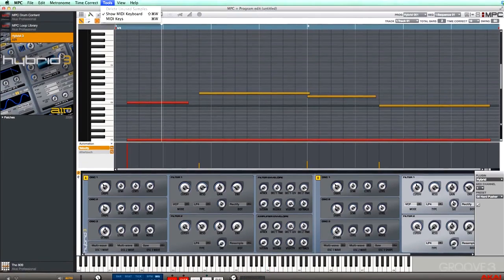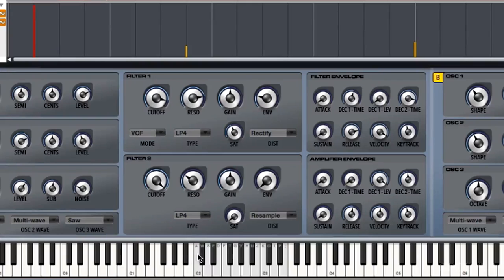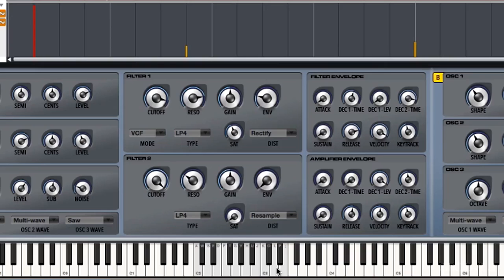We can also use our computer's typing keyboard to play as well. Let's go back to Tools, MIDI Keys. Now you can see A-W-S-E-D here. And we can kind of type to play, if you will. Using the brackets that's right next to P, we can change the octave as well.